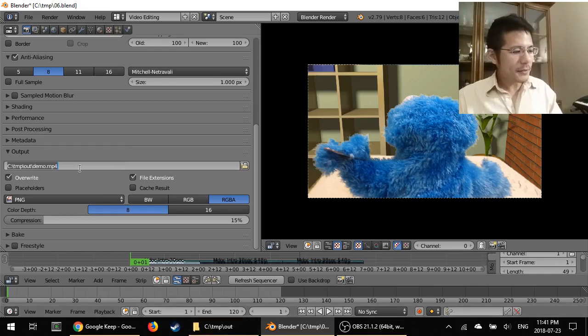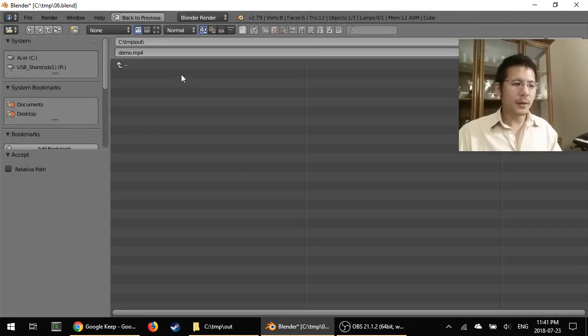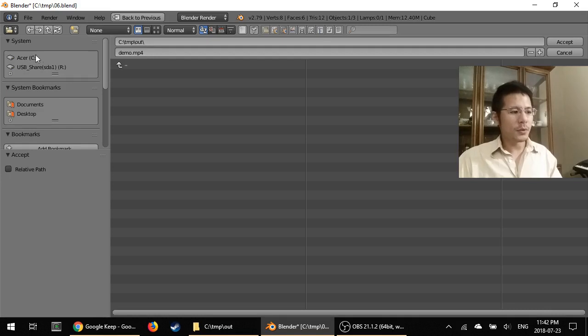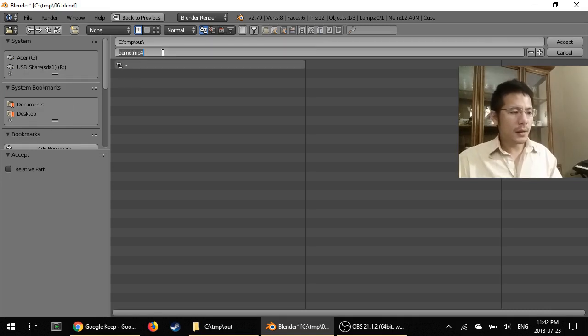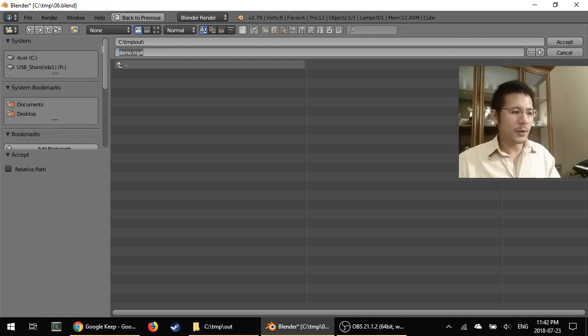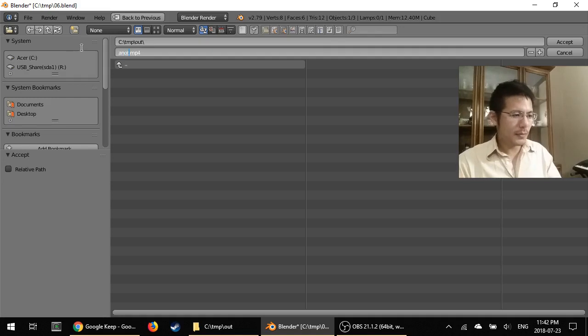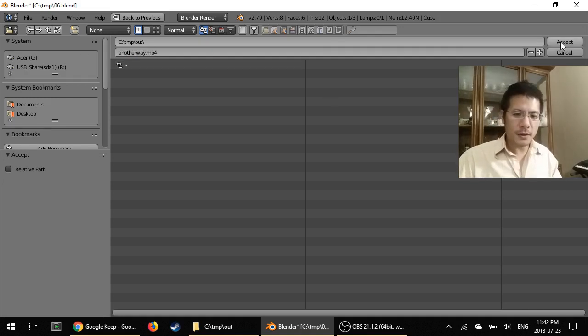Instead of typing it here, you can also click on this Browse button and then you get this interface where you can choose your drives or your directories and then also type in the exact file name here. So another way, I could have done it there and press enter and then click accept.